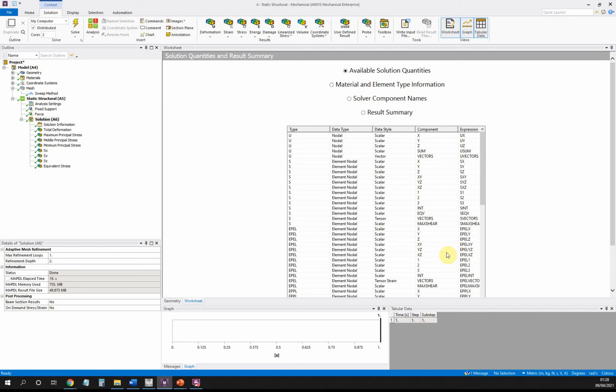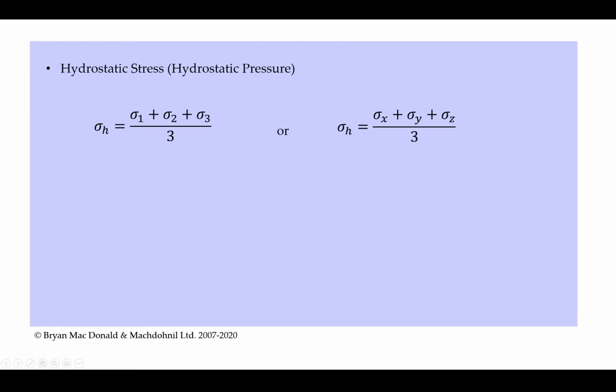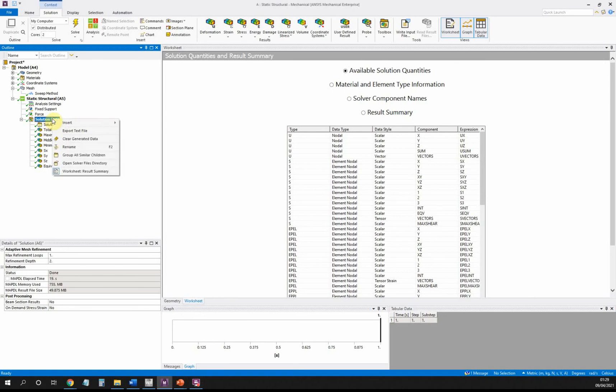What we're going to do is we're going to define our own hydrostatic stress here. If we're going to do it via the three principal stresses, notice the expression for them is S1, S2, and S3. Again, just recalling that our hydrostatic stress is S1 plus S2 plus S3 divided by 3. Hydrostatic stress is defined as the three principal stresses divided by three, so in our case it could be S1 plus S2 plus S3 divided by three.